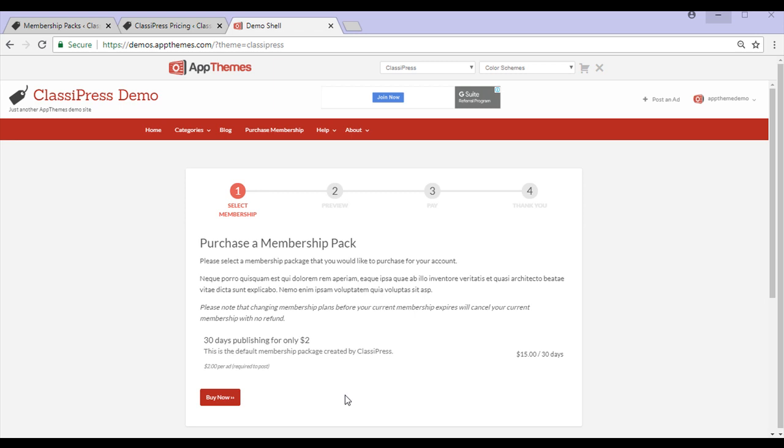A user can then click on the Buy Now button for the membership that suits their ad posting criteria. After they have paid for the membership, they'll be able to post ads with the conditions you set.